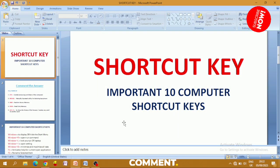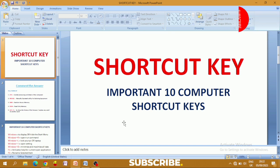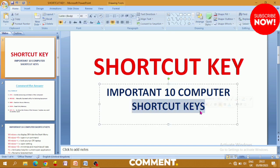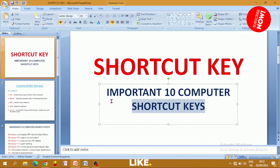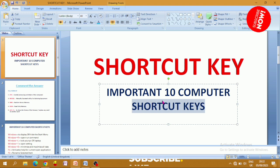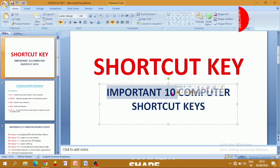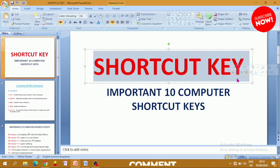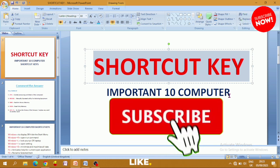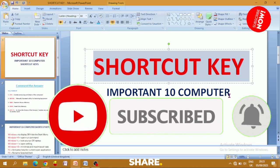Hello guys! Welcome to the YouTube channel of Computer Knowledge. Friends, in this video I will show you the most important computer shortcuts. Please subscribe to our channel. Let's start the video.